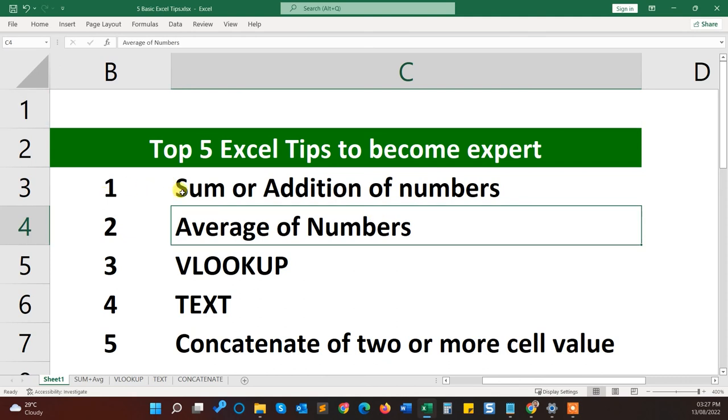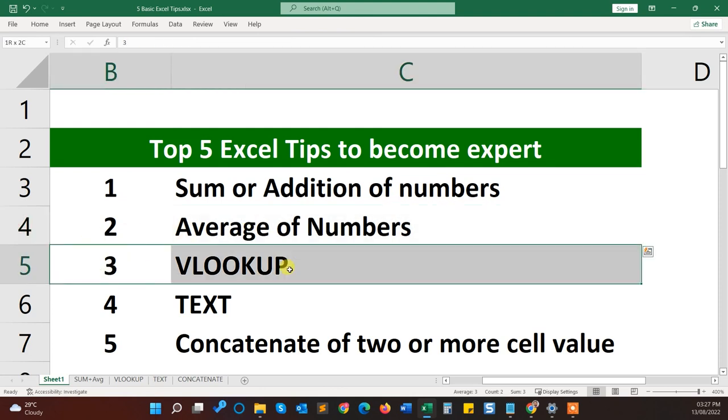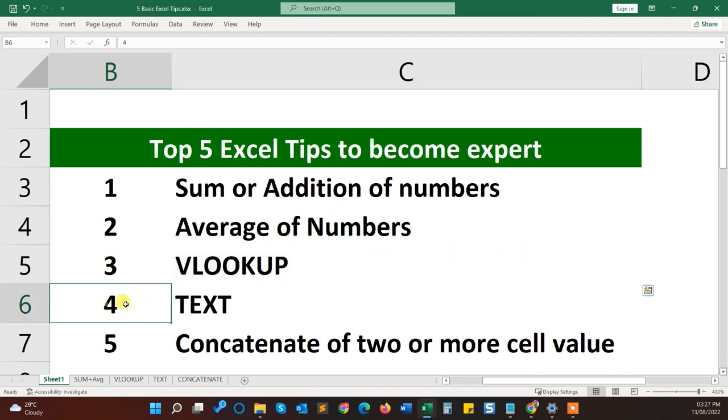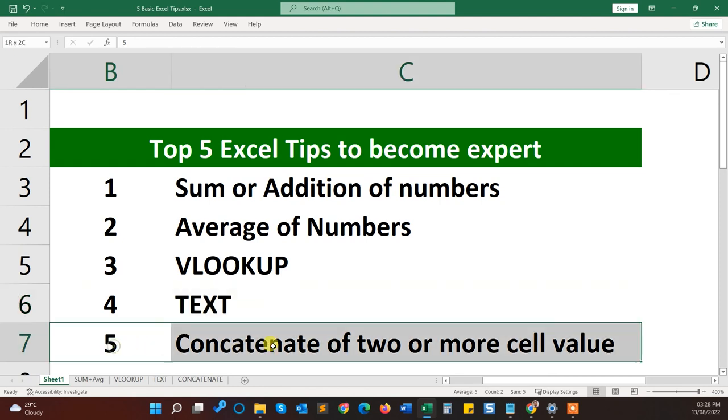The first one is sum or addition of multiple numbers or two numbers. Another one is average of numbers. Third one is VLOOKUP, that's also a very powerful Excel function. Another is TEXT that can help to convert any numbers to text or any date to weekdays. And another one is concatenate of two or more cell values, so it will help you to merge two cell values into one.